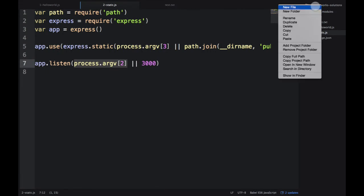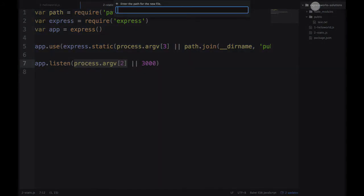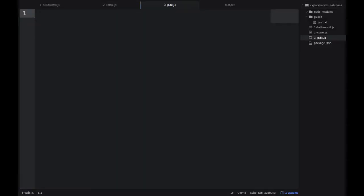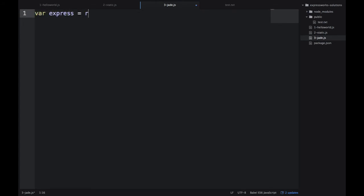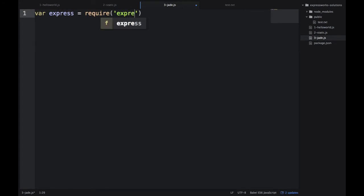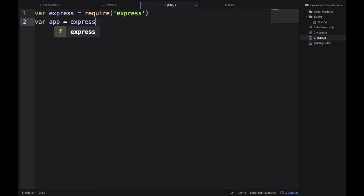I'm in my favorite editor, which is Atom as of now. Maybe later we'll have something new. I'm creating 3-jade.js and start typing express equals require express. That's how we import the Express.js library. Then we need to instantiate it, which you already know how to do - just invoke express.